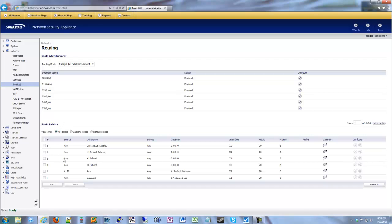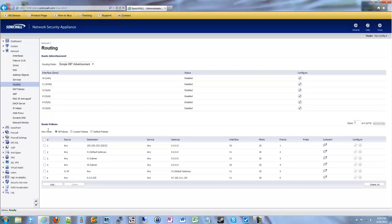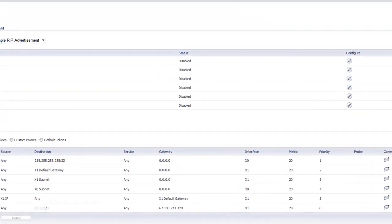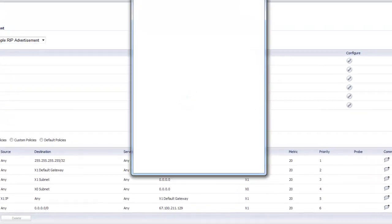At the bottom we have our automatically created route policies that the SonicWall knows about. These are for our directly connected interfaces. If you're in Cisco world, these would be basically your routes that show up as a C in your route table. These are automatically generated by the firewall. So if we want to create our own route entry, our own static route, we go ahead and click add.